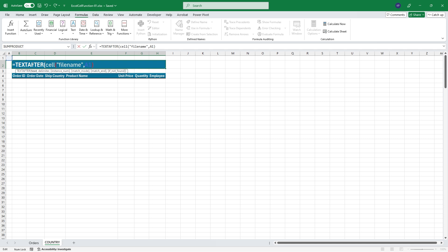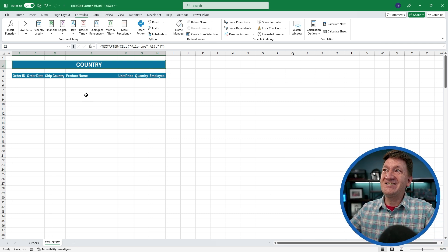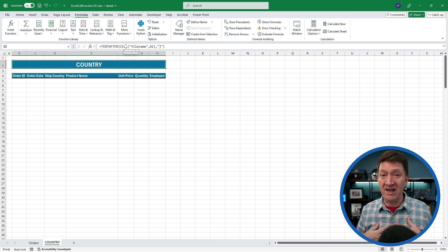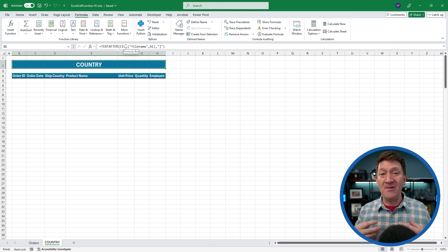I want the text after the CELL function result. After a comma, it wants to know the delimiter — the character I'm going to grab the text after. Inside quotes, I'll put a closed square bracket, close the quote, close the parentheses, and hit my enter key. And there's my worksheet name: 'country.' Just utilizing the CELL function to get the workbook path and worksheet name, then using TEXTAFTER to grab just the worksheet name portion.